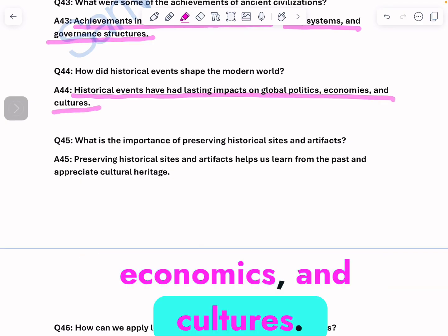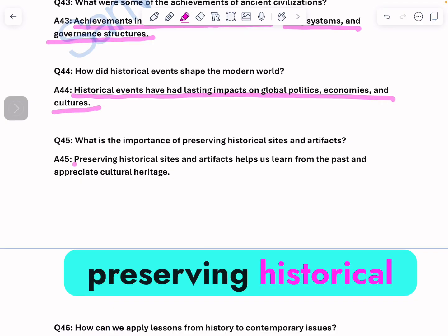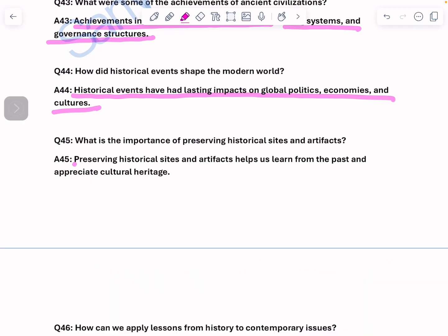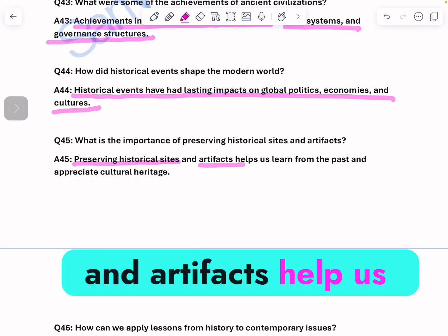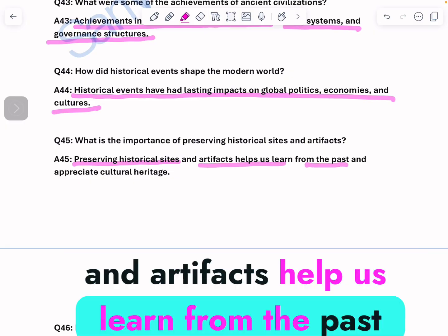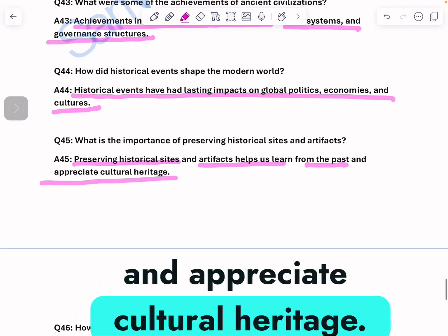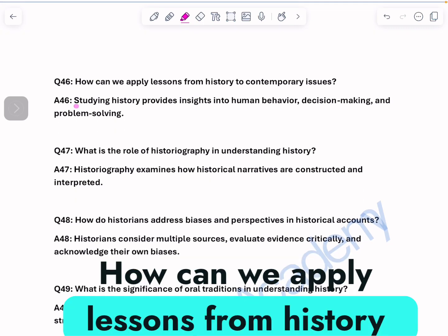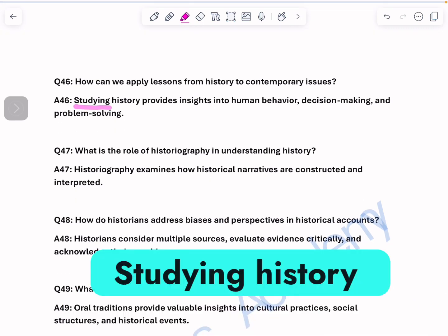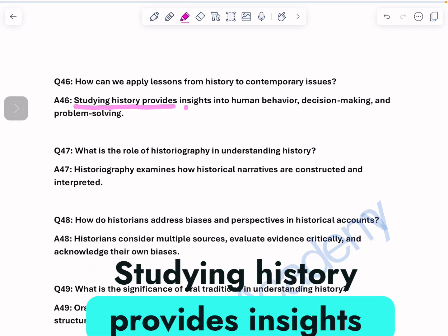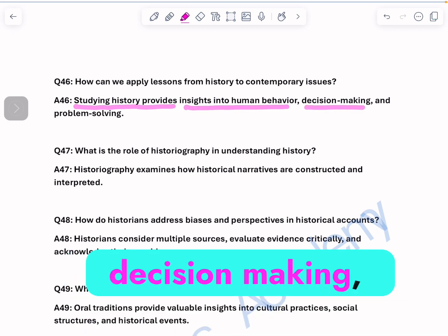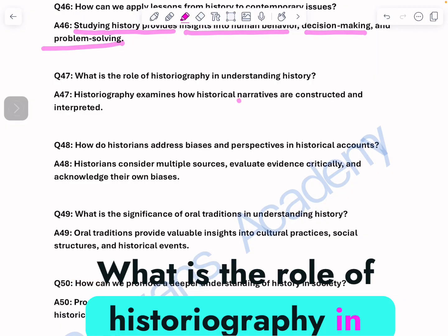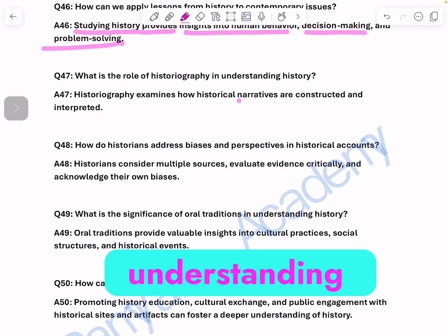What is the importance of preserving historical sites and artifacts? Preserving historical sites and artifacts helps us learn from the past and appreciate cultural heritage. How can we apply lessons from history to contemporary issues? Studying history provides insights into human behavior, decision making, and problem solving.